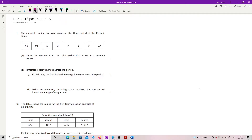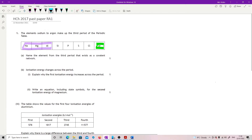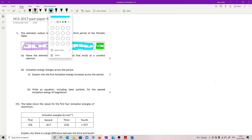2017 past paper, question one. The elements sodium to argon make up the third period of the periodic table. Name the element from the third period that exists as a covalent network. You're expected to know these are metallic, this is monatomic, this is discrete molecular — and there's your answer.